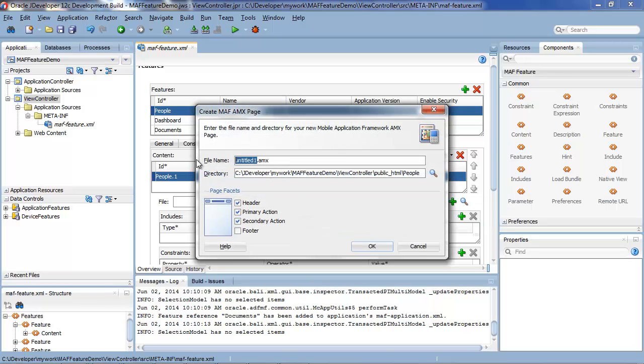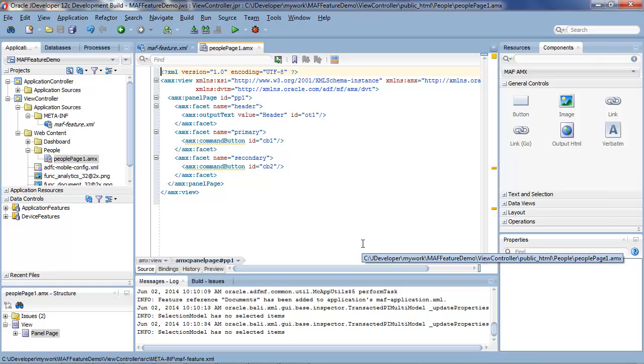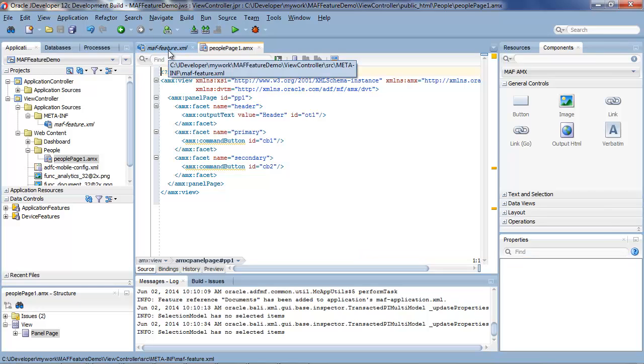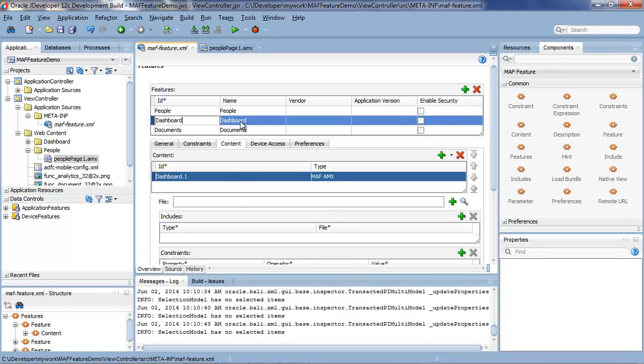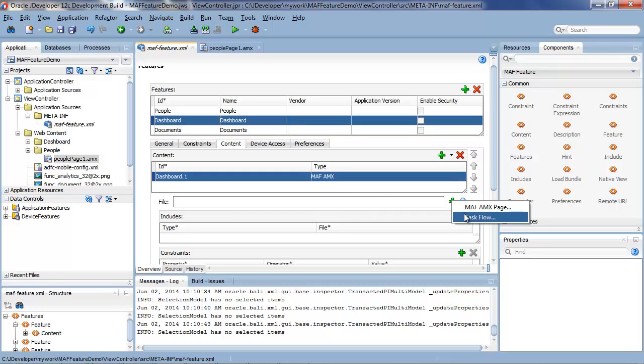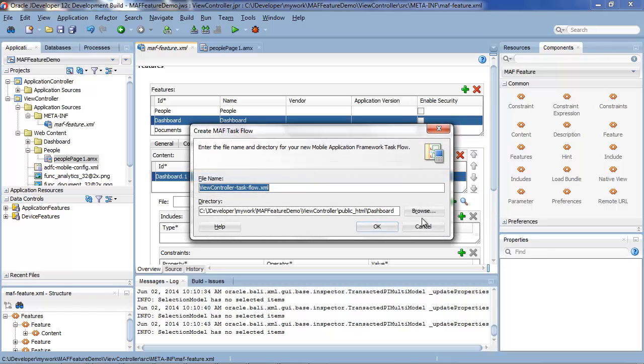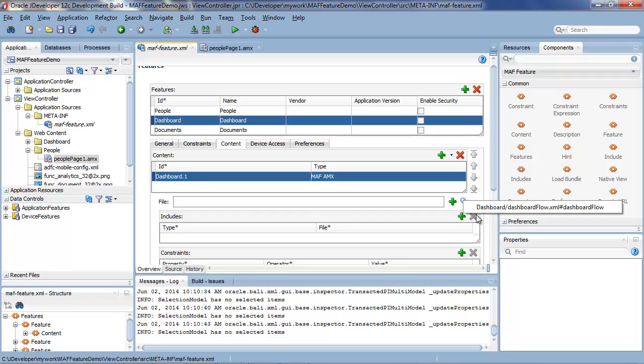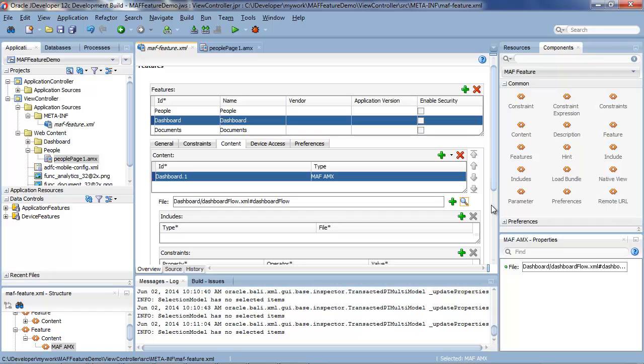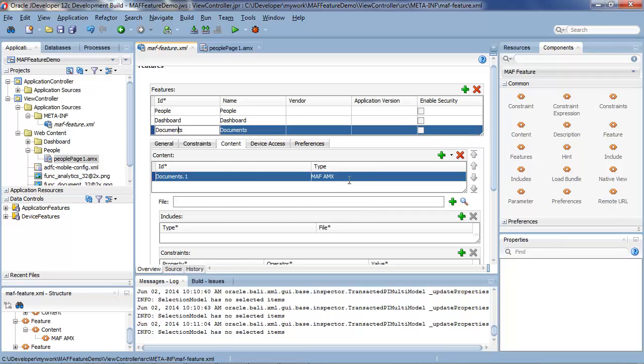By default we're saying that the people feature is an AMX page and I can create the actual page now. Let's give it a better name. We'll call it people page one. And here I can build up the page but this is something we'll see in a later episode. Let's go back to our dashboard feature. This will also be an AMX page but in fact rather than a single page we'll make it a task flow. And rather than choosing or creating a new task flow I can also look at any task flows I've created earlier. And we'll use the dashboard task flow that was created earlier for me.